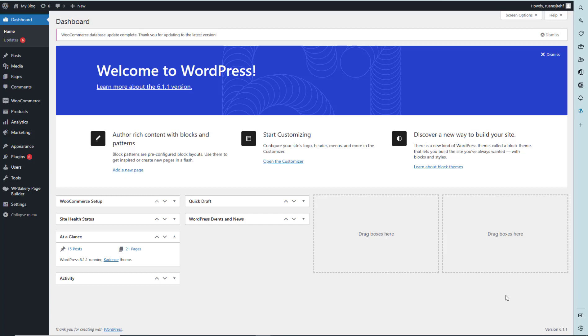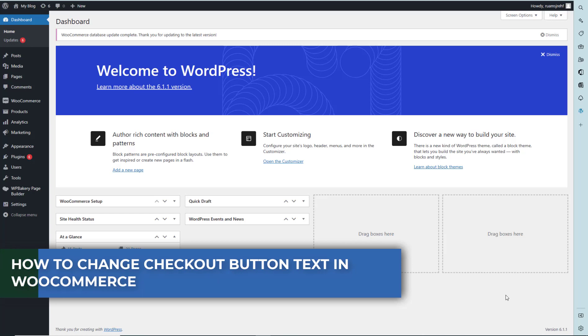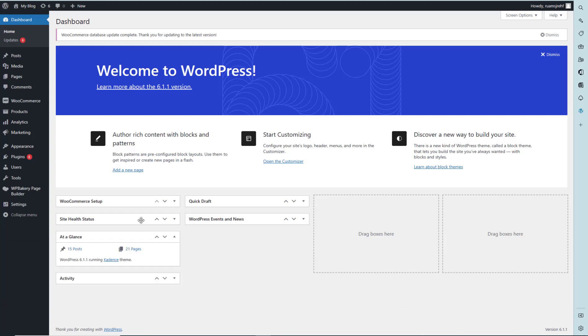Hi there, in this video I'm going to tell you how to change checkout button text in WooCommerce. Let's move forward.